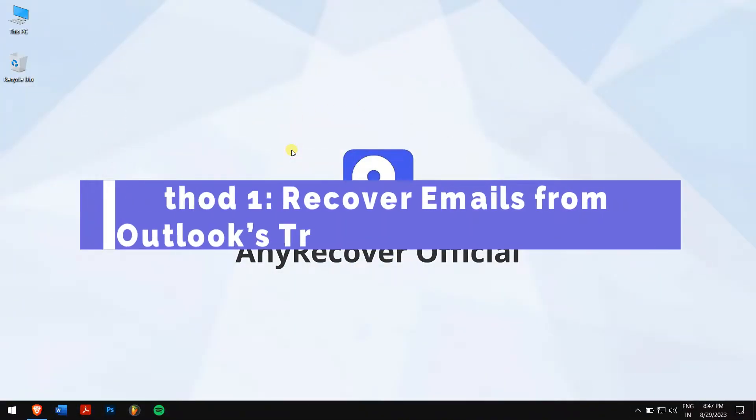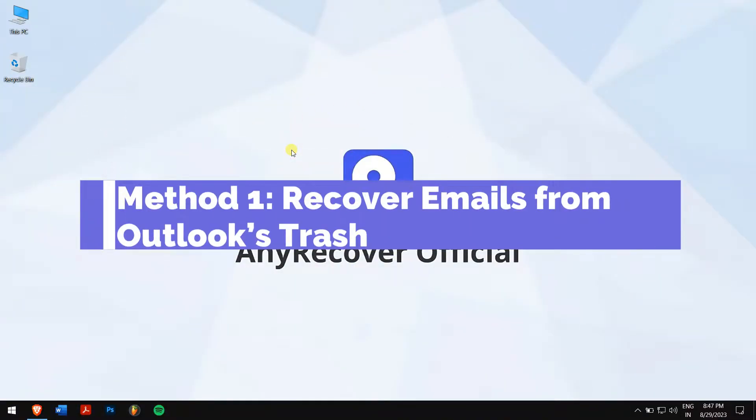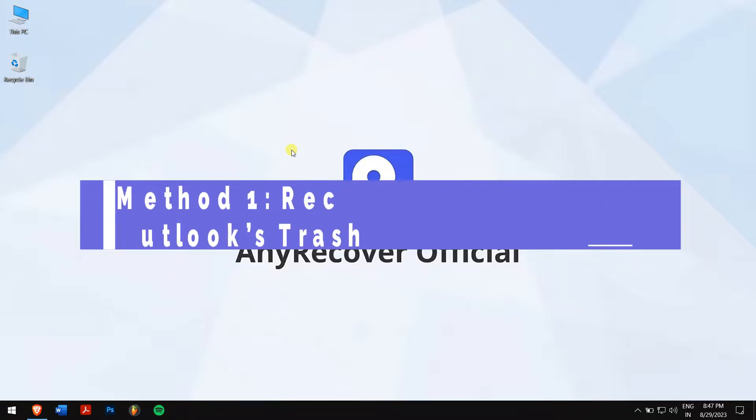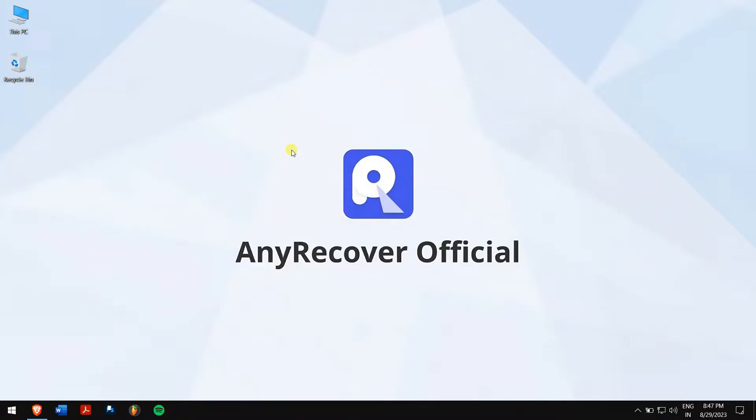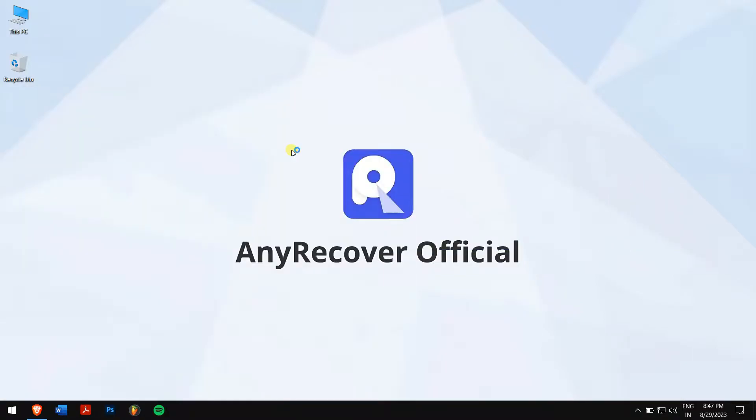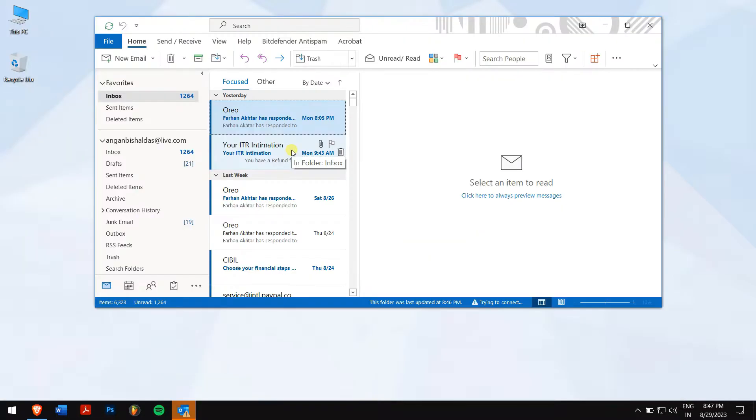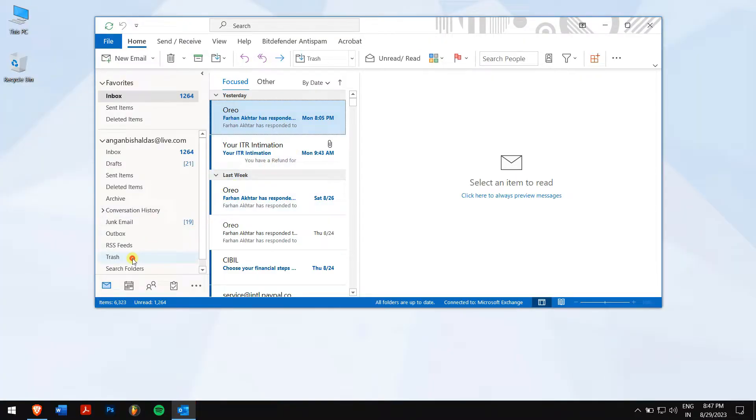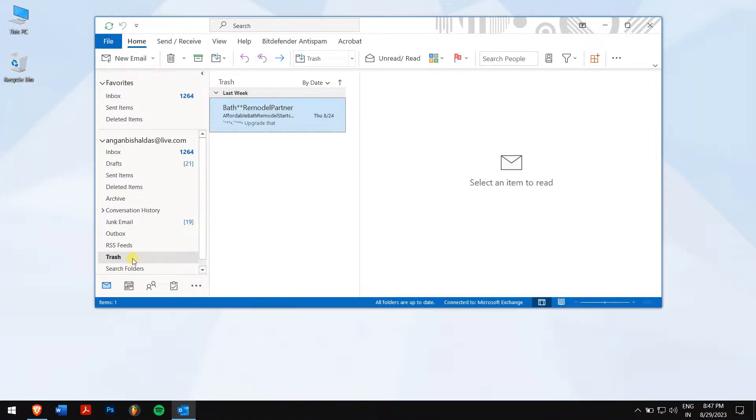Method 1. Recover emails from Outlook's Trash. First, open Outlook on your computer. Next, click on Trash. Here, check if you find your emails.